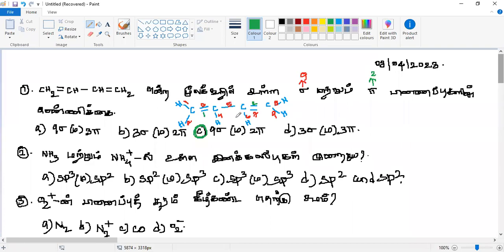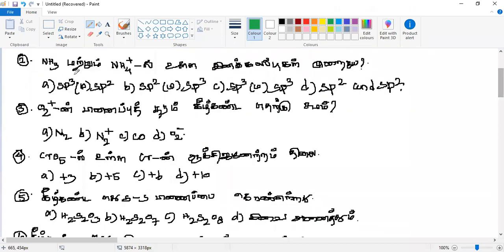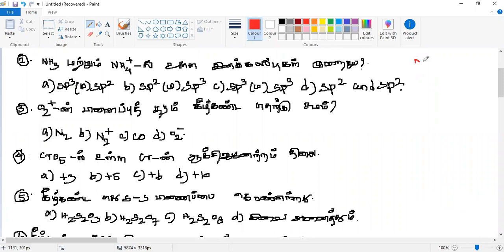Next question: NH3 versus NH4 plus. What is the answer? The option is B — basic. We can check the answer. N is the center atom in NH3.